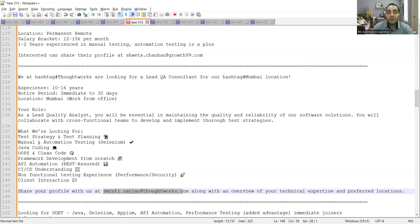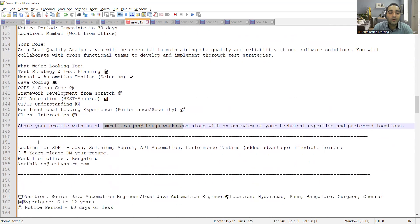They are looking for someone who is aware about test strategy, test planning, manual automation testing, Java, OOPs concepts, API automation.